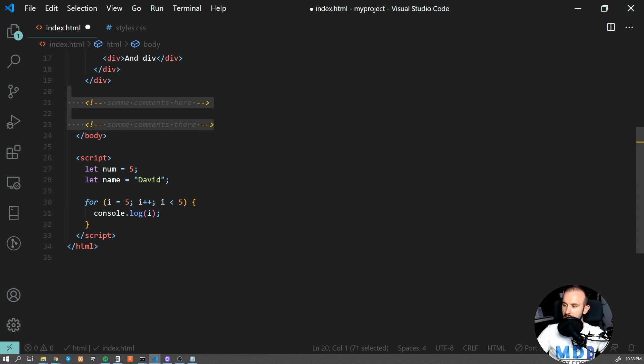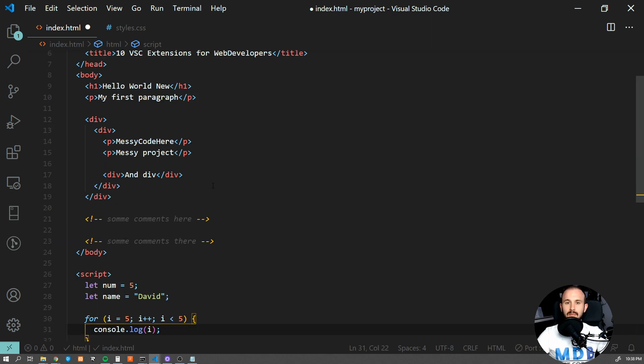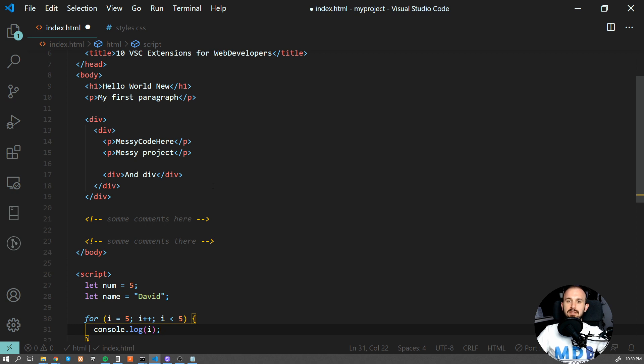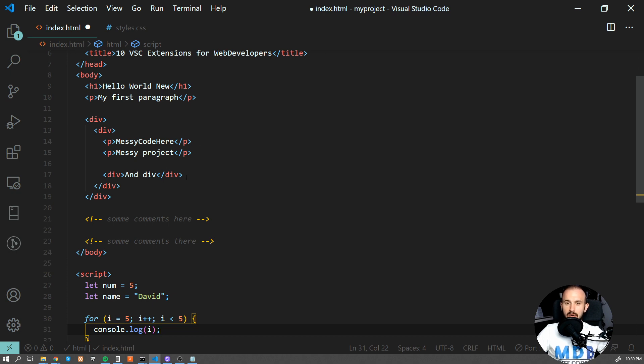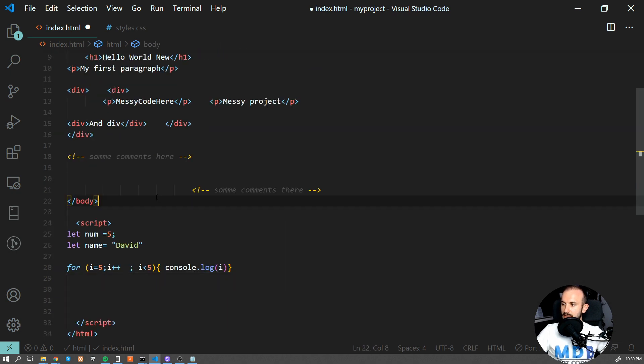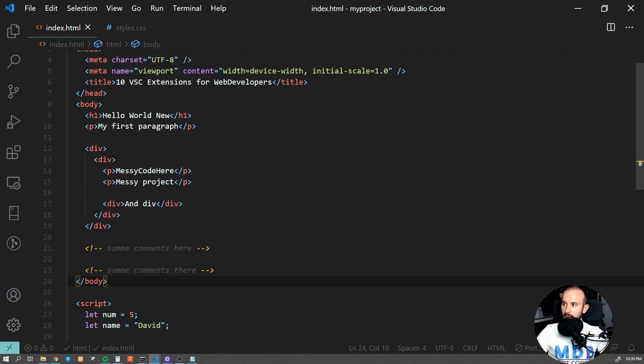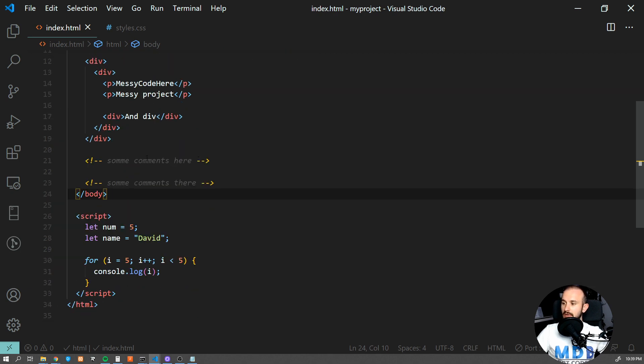What is even more awesome about it is that you can format your code on save, which means that you will never commit unformatted code. Before saving the file, Prettier will format it for you. Let me just revert this change to make the code messy. Now I'm gonna save the file, so I'm gonna click File, Save, and Prettier will take care of the code on my behalf.